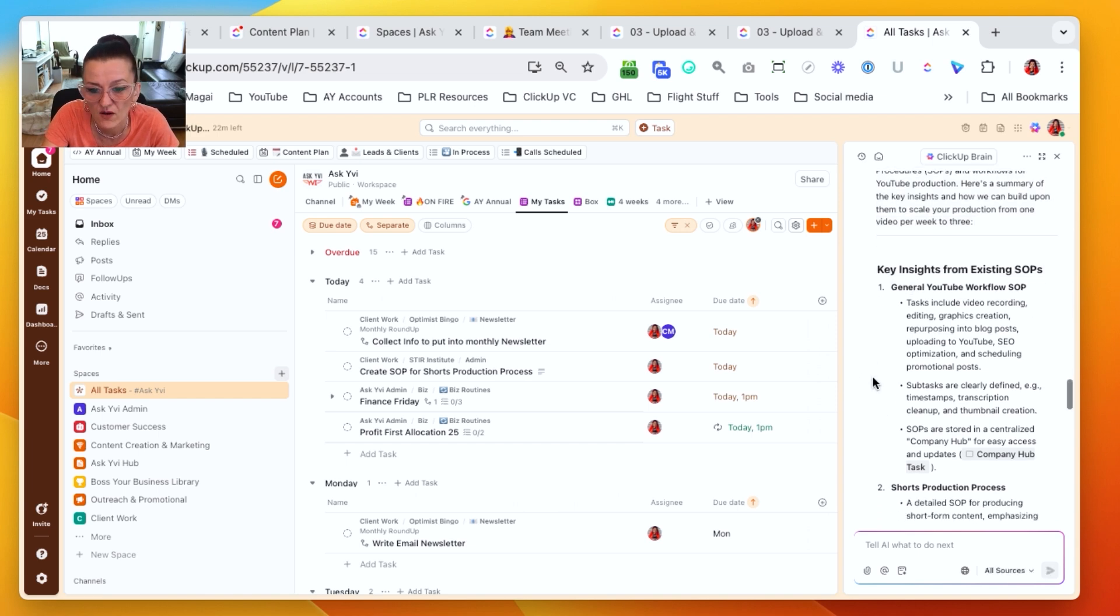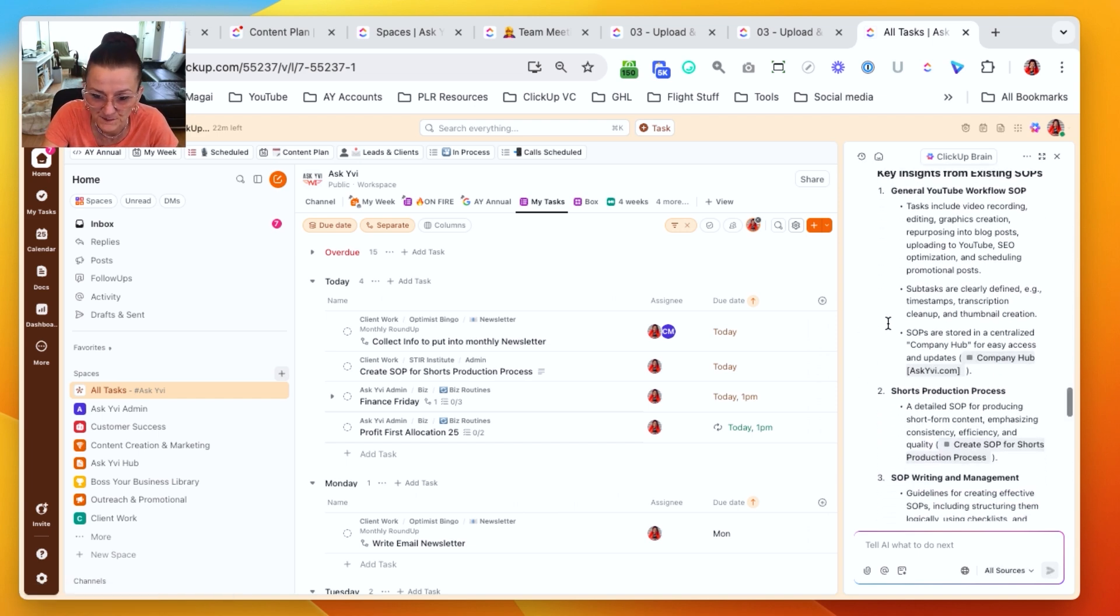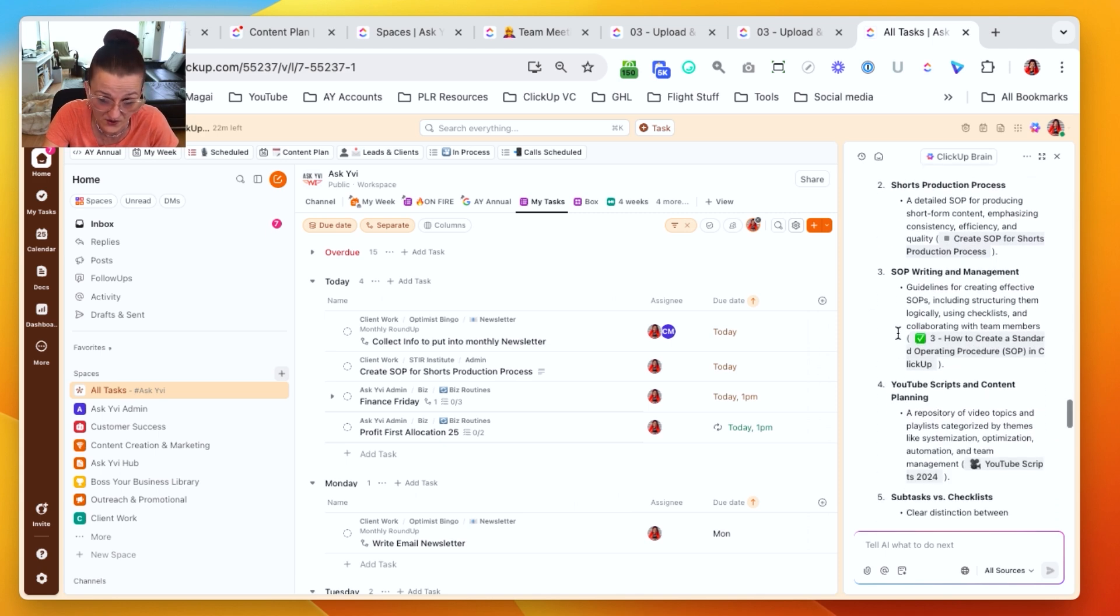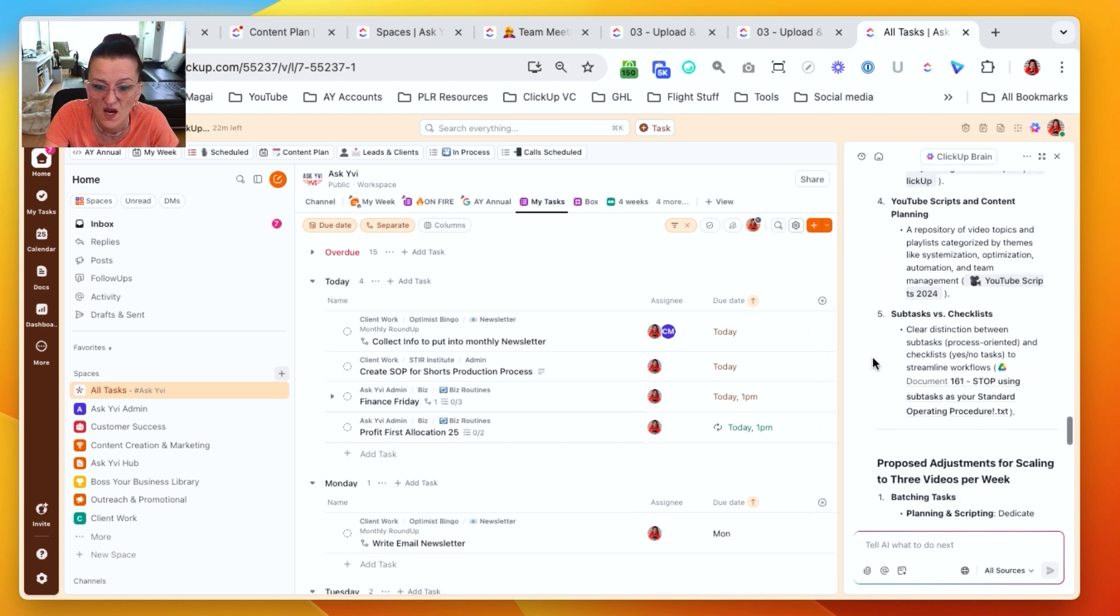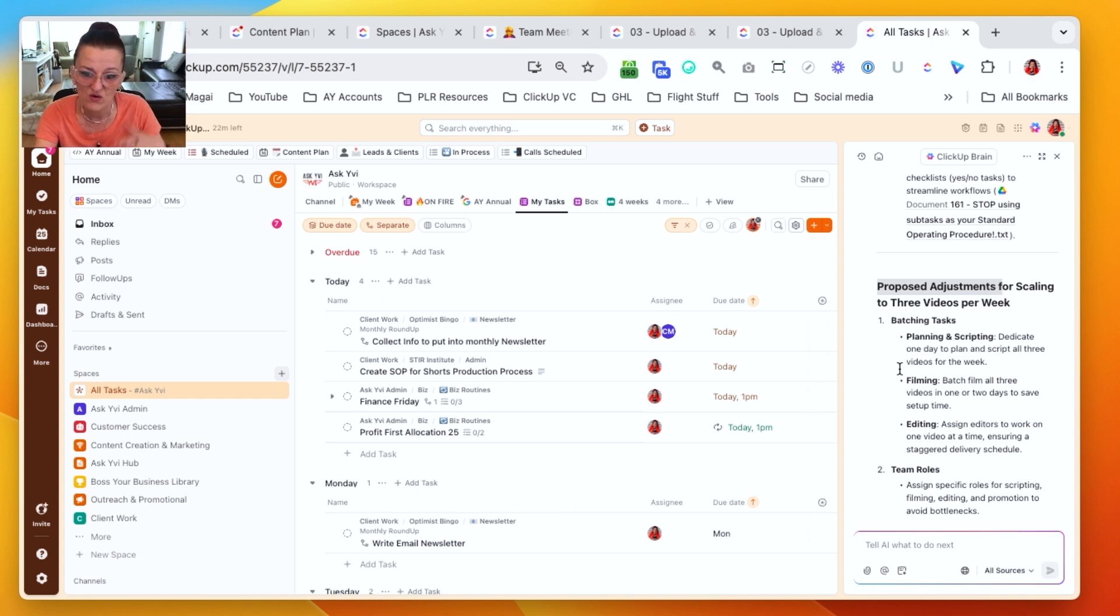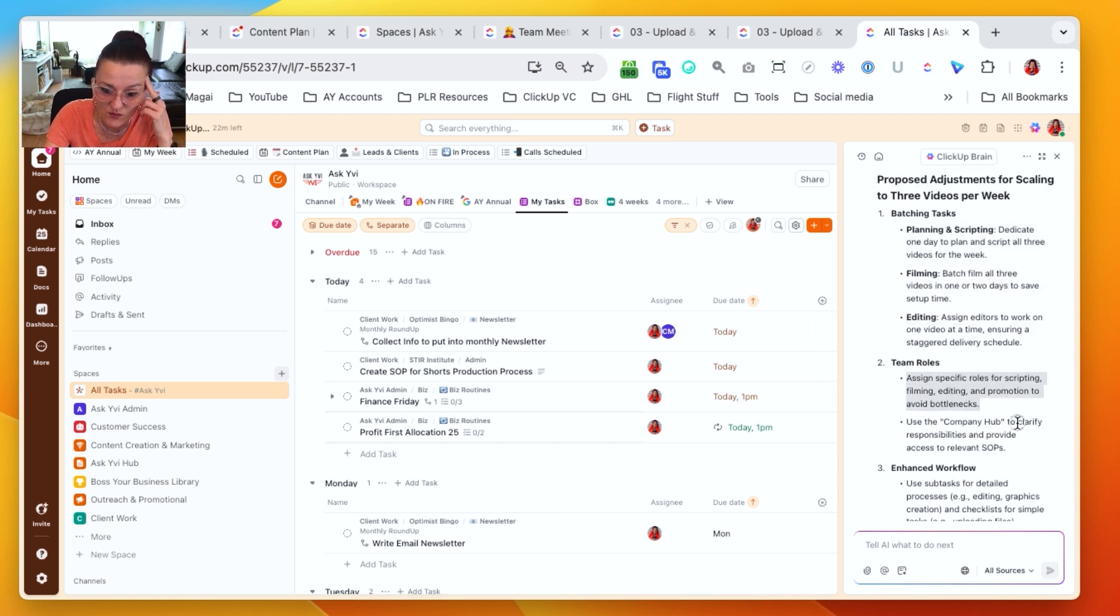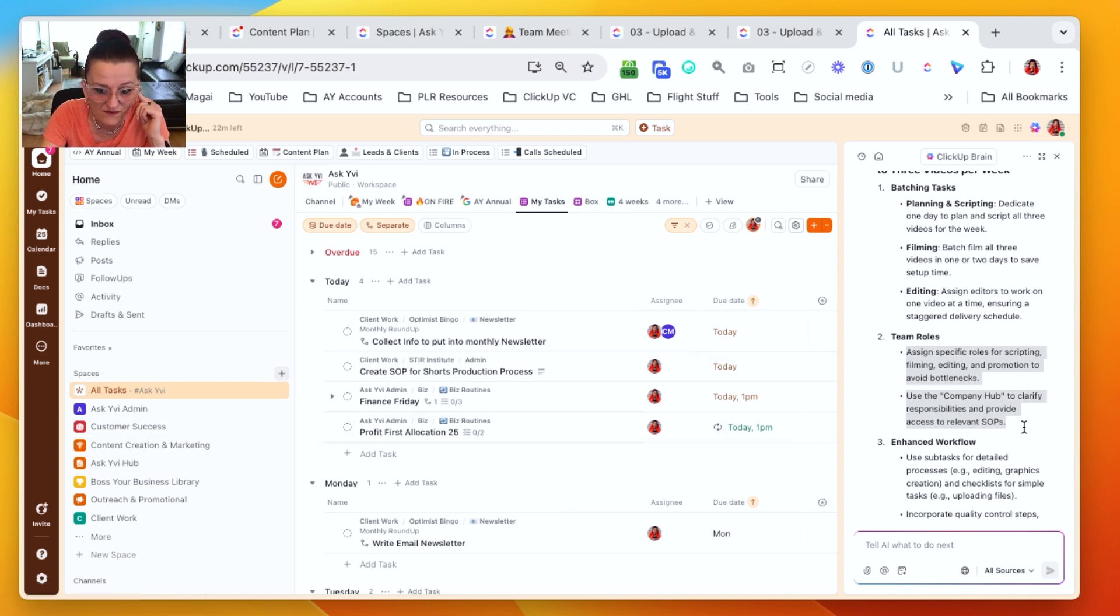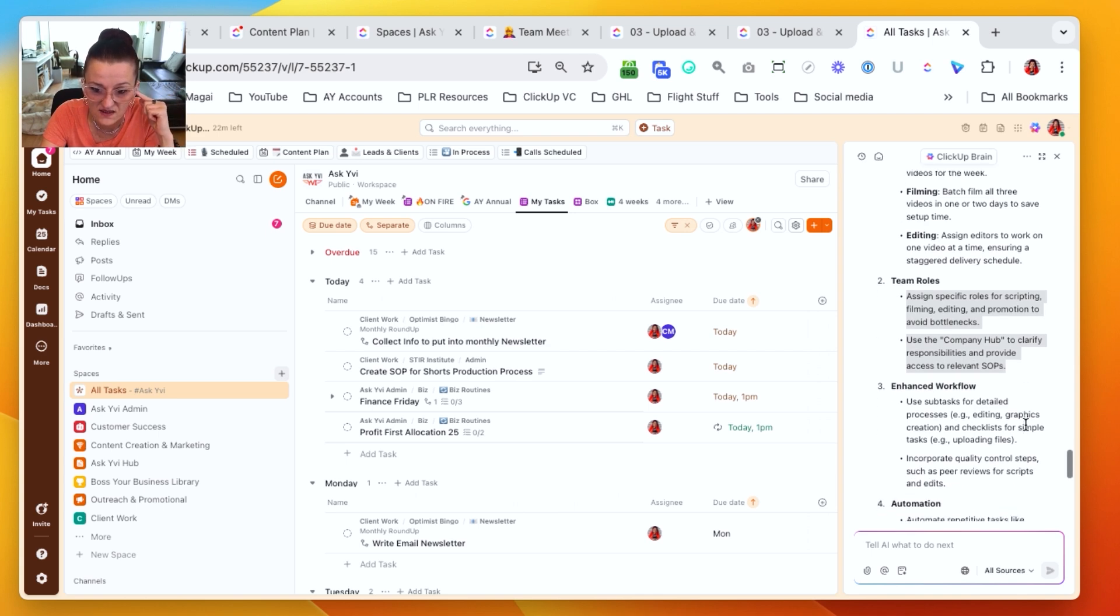We got the SOP in the company hub. We got our shorts production process. We got SOP writing and management because we do need to update that one. YouTube scripts, all the things. And now it goes into our proposed adjustment for scaling from one video to three videos. Having the planning, scripting, filming, and editing team worlds, what's happening. You can use our company hub, that one right there, to clarify responsibilities and provide the access to the SOPs as needed.